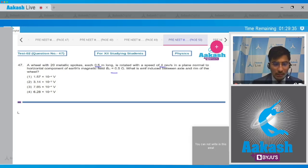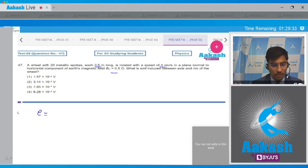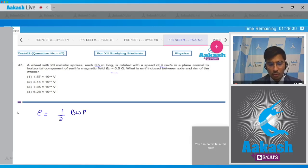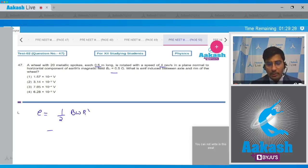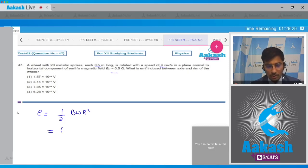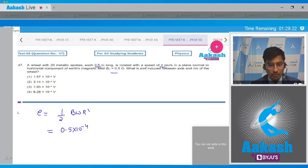The EMF induced is written as: EMF = ½ B ω r². Here B is given as 0.5 gauss, which equals 0.5 x 10⁻⁴ tesla. A factor of half remains.